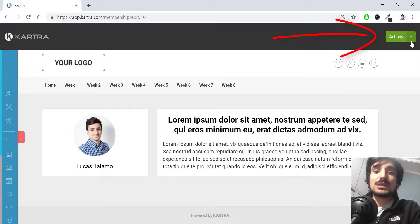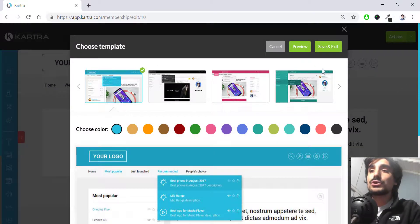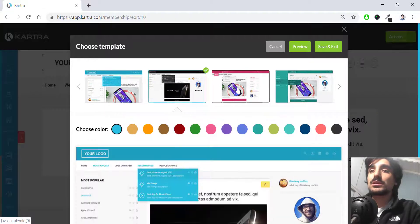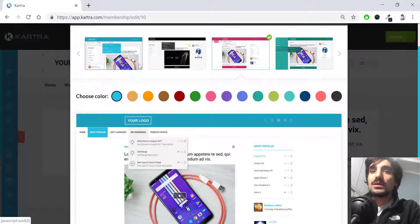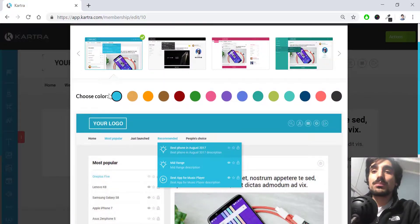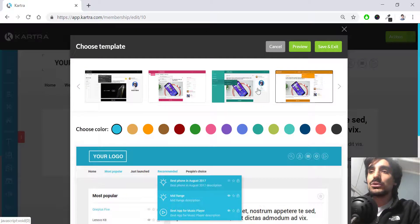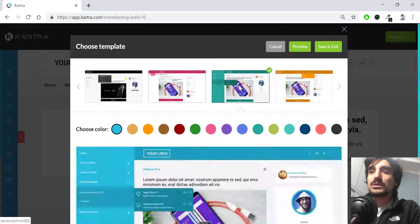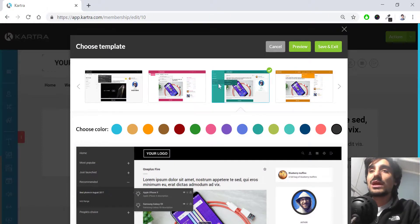Once satisfied with the full membership design, hit the Actions button and choose save and exit. You'll be prompted to select a membership template. There are many designs available with previews — the first one matches the look we've been building. I'm going to choose a gray/black template. Once satisfied, I hit save and exit.